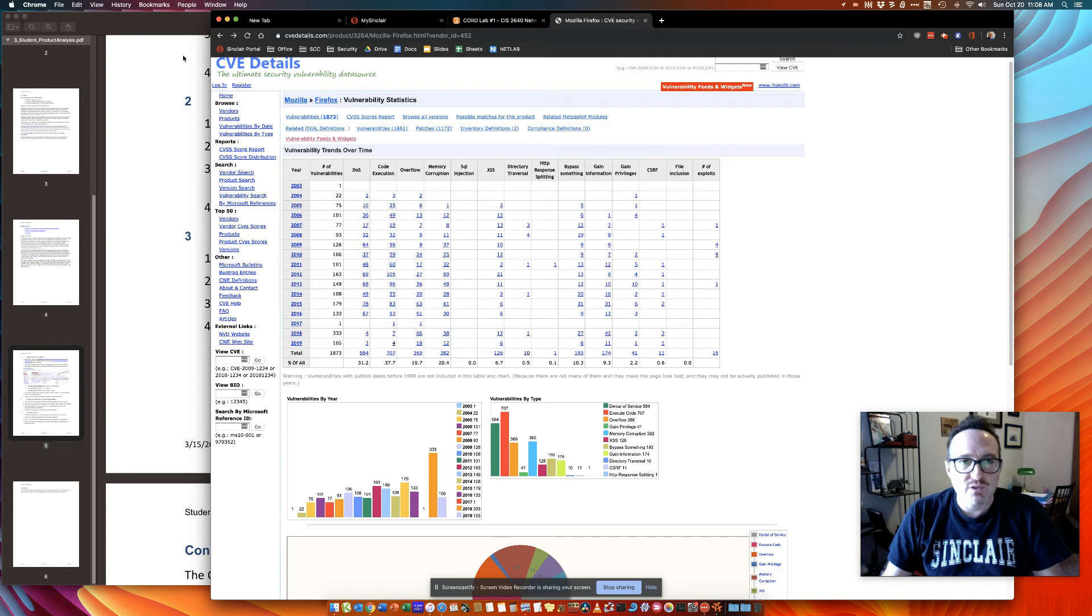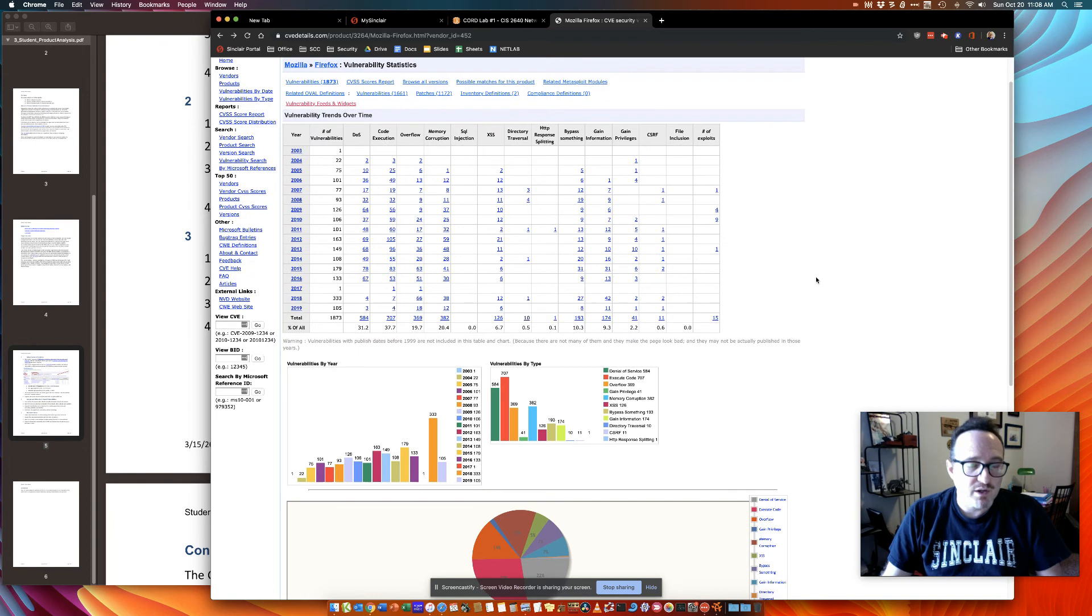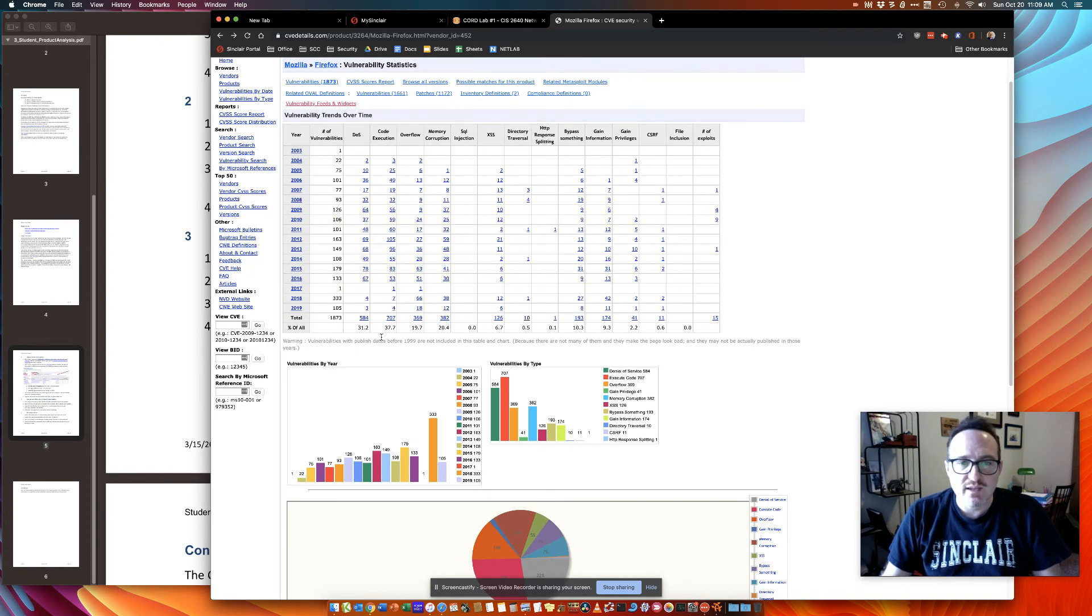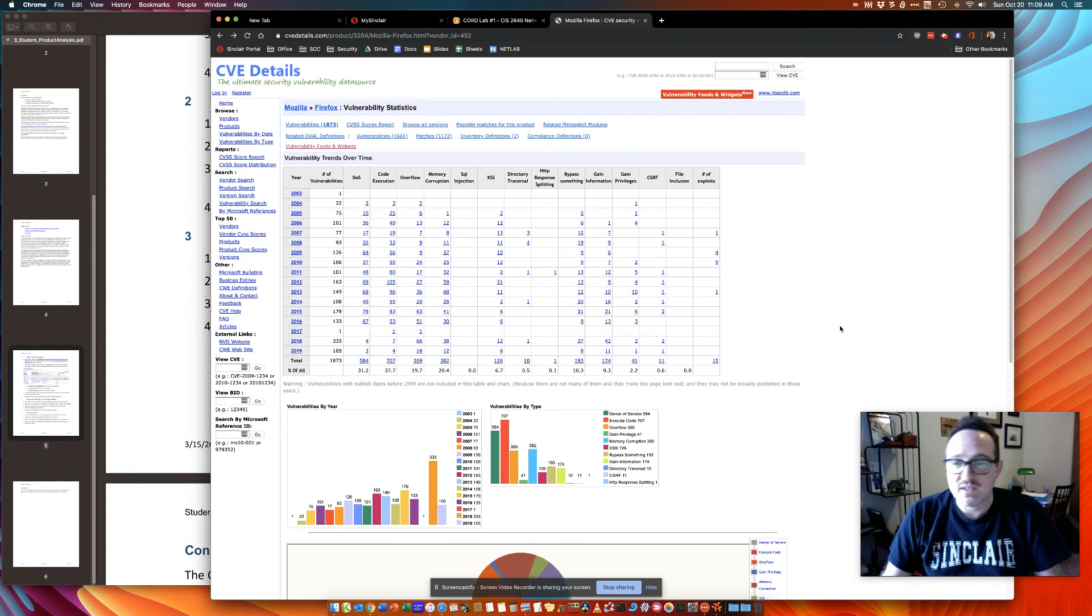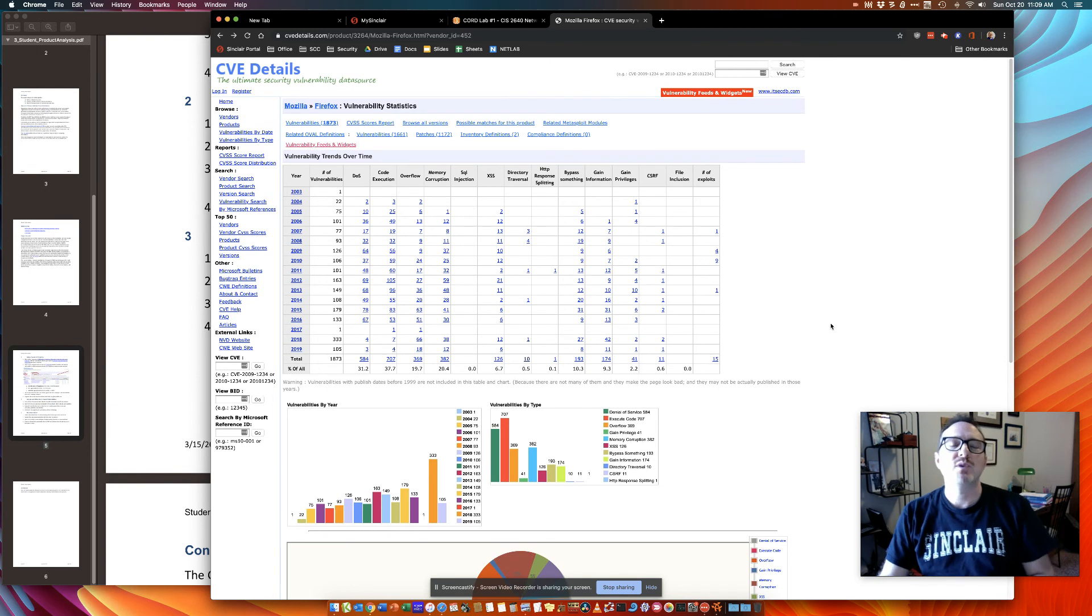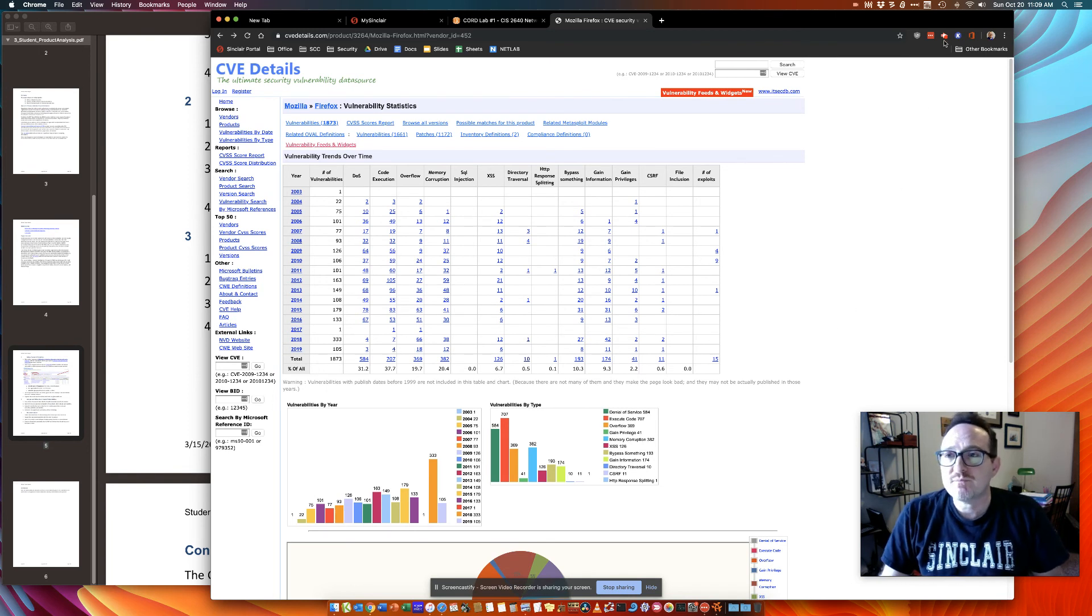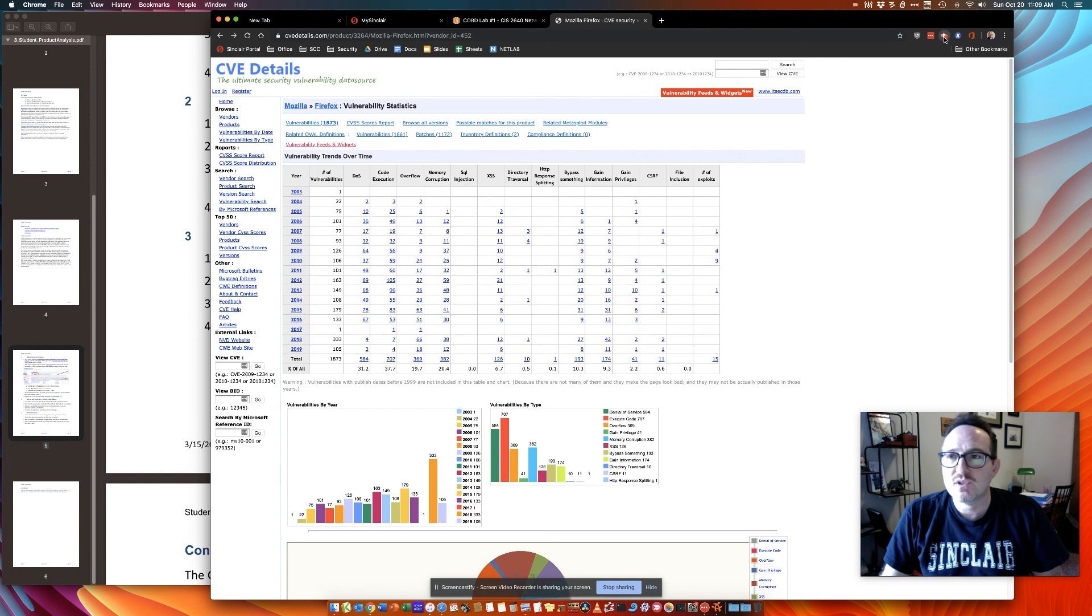So again, your tools will be the browsers and really CVE details here. This is going to be where you want to go. You don't need to install the browser. You don't need to actually run them. You're just looking at the data specifically from CVE to help you make your decision as a team. So hopefully this helps you get started with Cord Lab 1 and we look forward to seeing your results. Thanks.